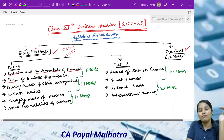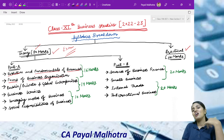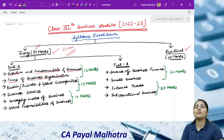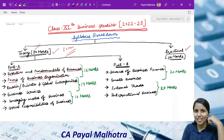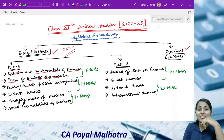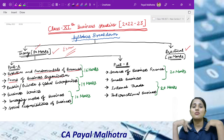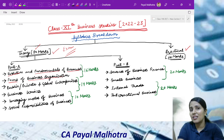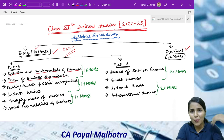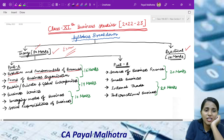Then we have Chapter 2: Forms of Business Organization. For example, you see Reliance Limited — that is a company. There are different forms of business organization. It can be sole proprietorship, it can be a partnership, or you can register as a company. So we will learn what proprietorship is, what private limited company is, what public limited companies are — all these forms.